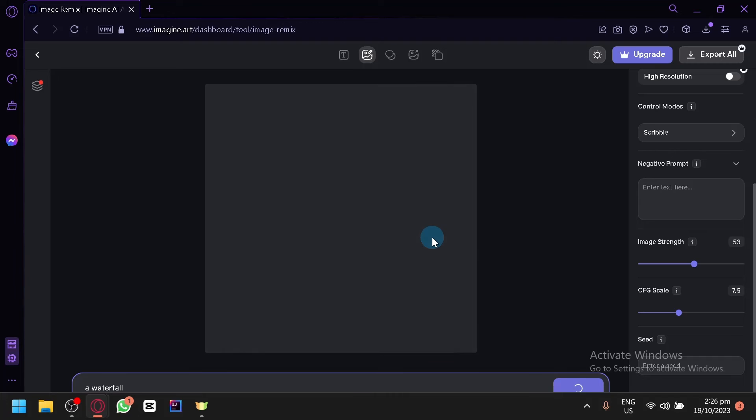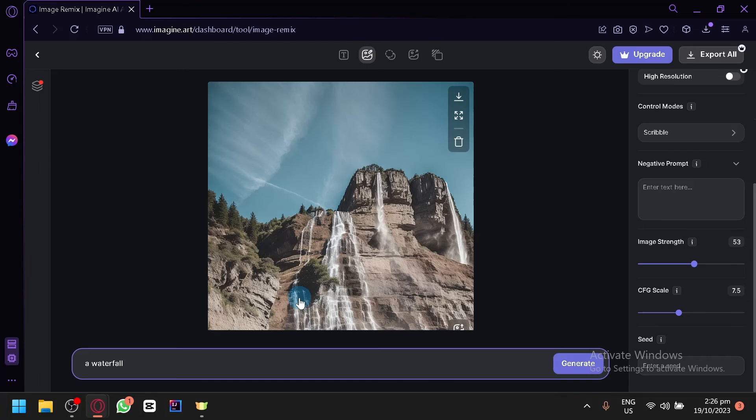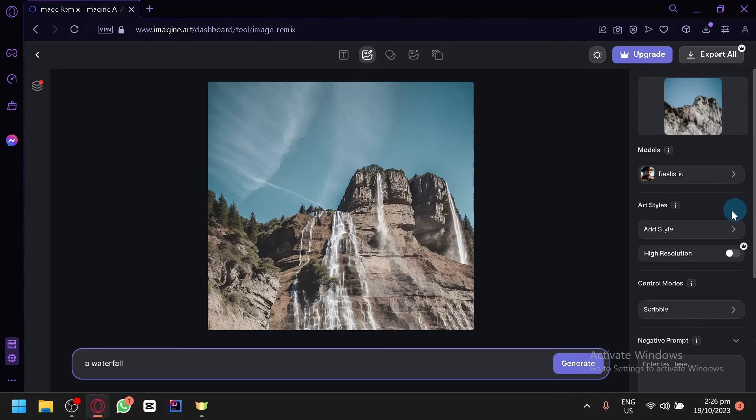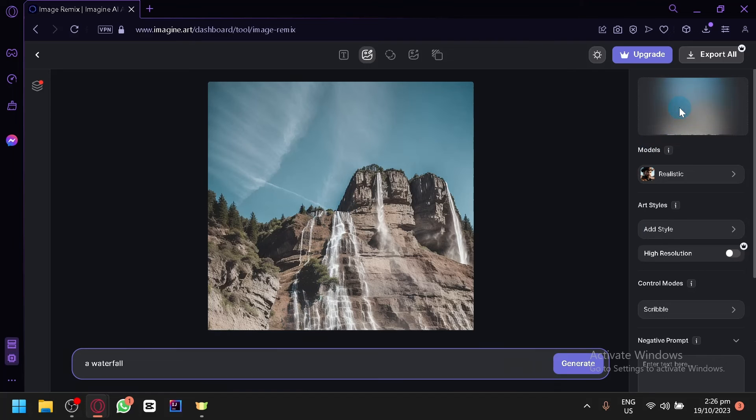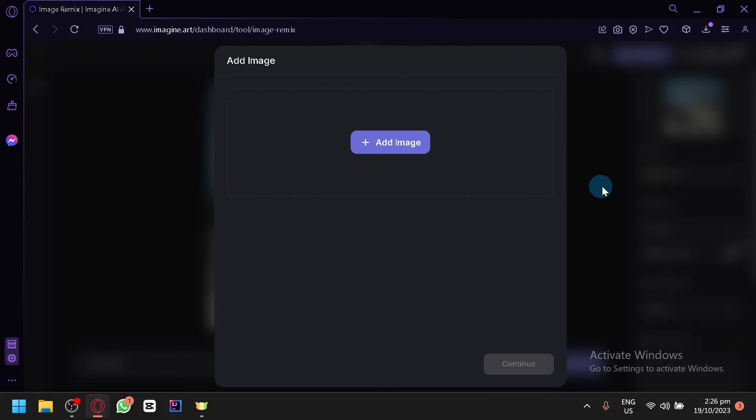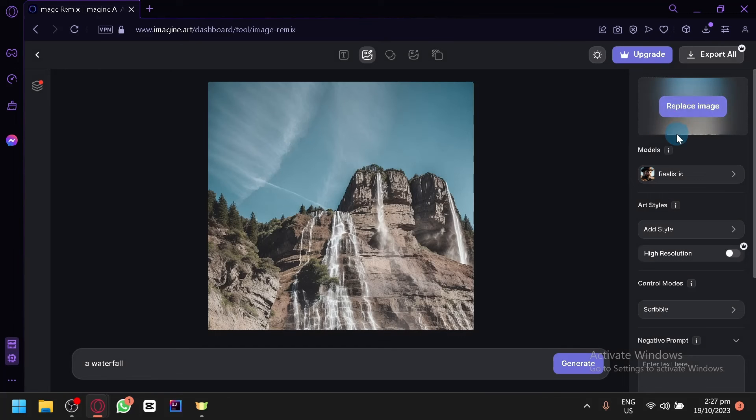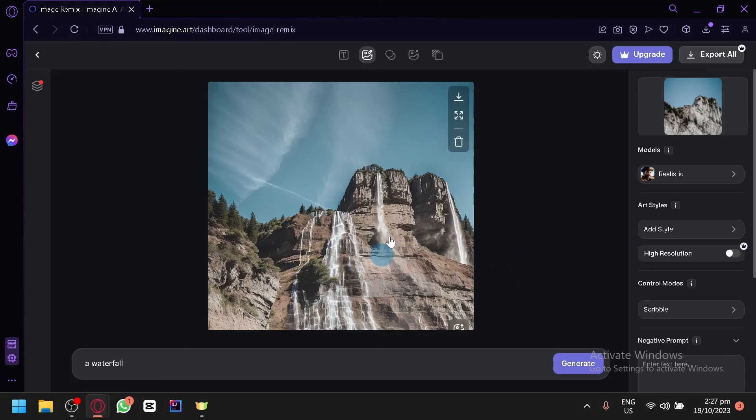After this one you will be able to download the images that you have produced as well. I'm going to show you after this image is generated. As you can see our original image is very close. Our original image is very close to this one now.